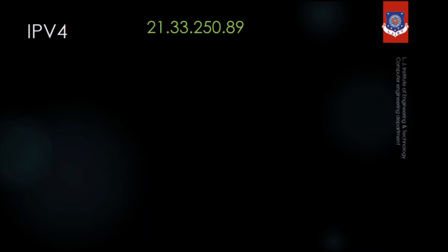The IP address you can see on the screen is 21.33.250.89. This representation is called dotted decimal, meaning that each number is represented in decimal and they are separated by dots.